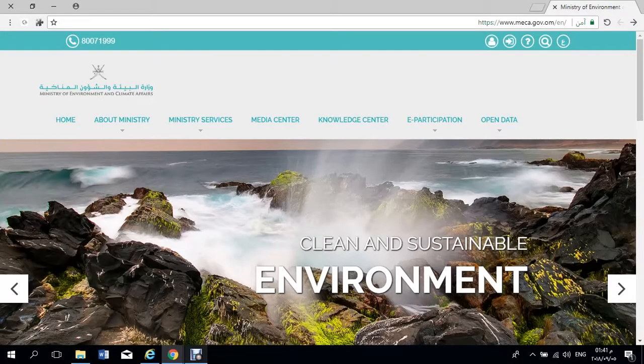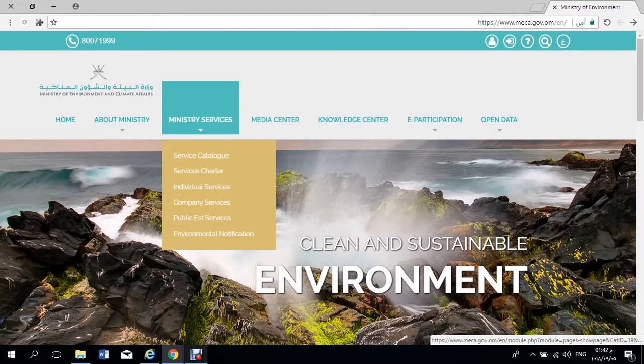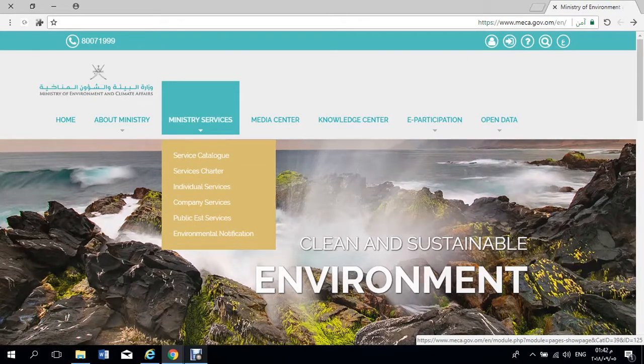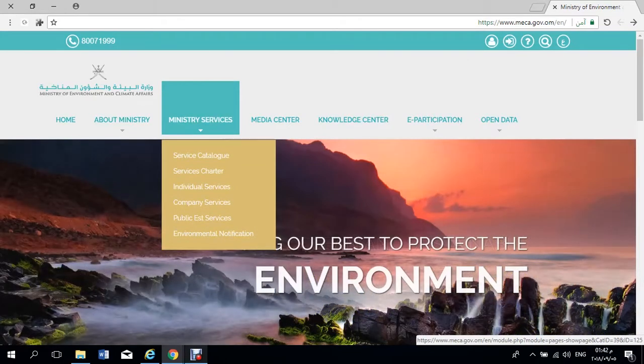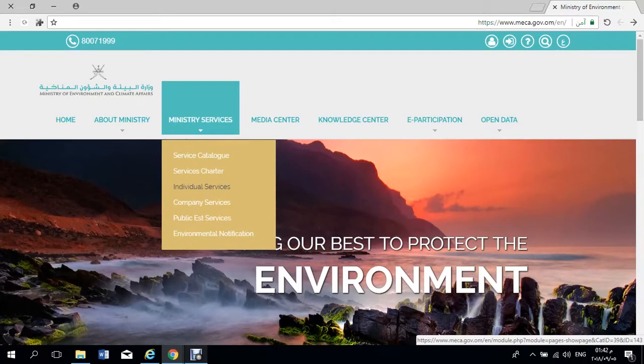Dear customer, you can now apply for environmental license from anywhere you want, through the Ministry of Environment and Climate Affairs website, which provides their services to public institutions, private companies and individuals.